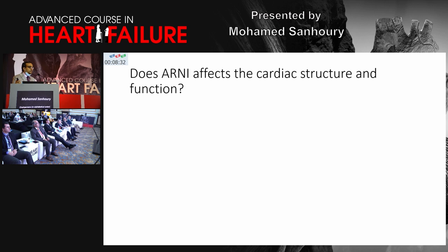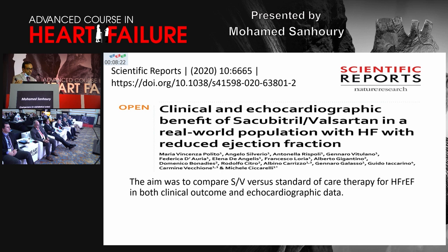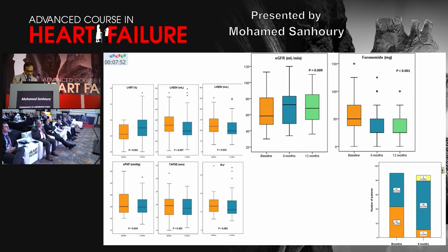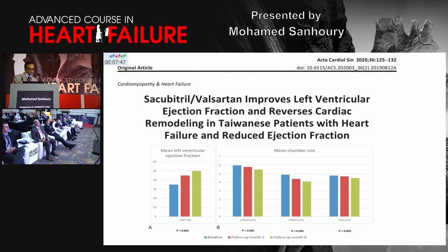Does ARNI affect cardiac structure and function? Yes — sacubitril/valsartan versus standard of care in HFrEF patients improved both clinical and echocardiographic data. Clinically, eGFR improved and the need for loop diuretics was reduced. Echocardiographically, ejection fraction improved, LV dimensions and volumes reduced, systolic pulmonary artery pressure was reduced, and diastolic function improved. This was confirmed in a Taiwanese trial demonstrating the concept of reverse remodeling — improvement in LV ejection fraction and reduction in LV volume.